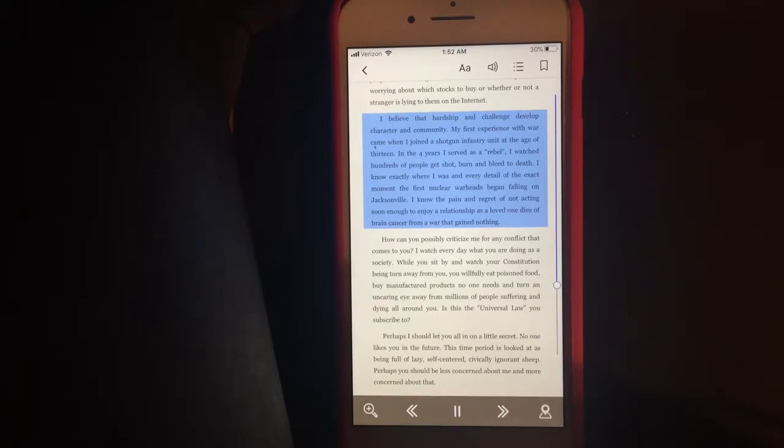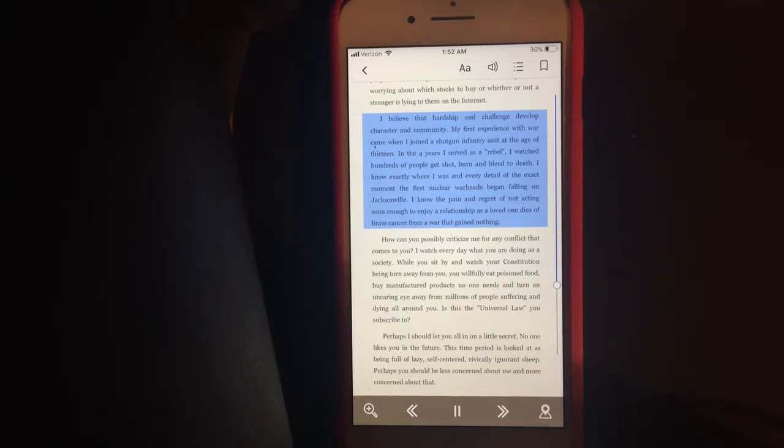I know the pain and regret of not acting soon enough to enjoy a relationship as a loved one dies of brain cancer from a war that gained nothing.